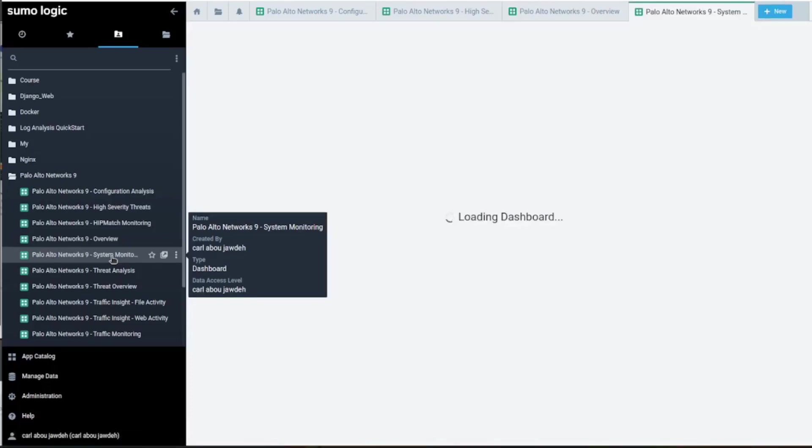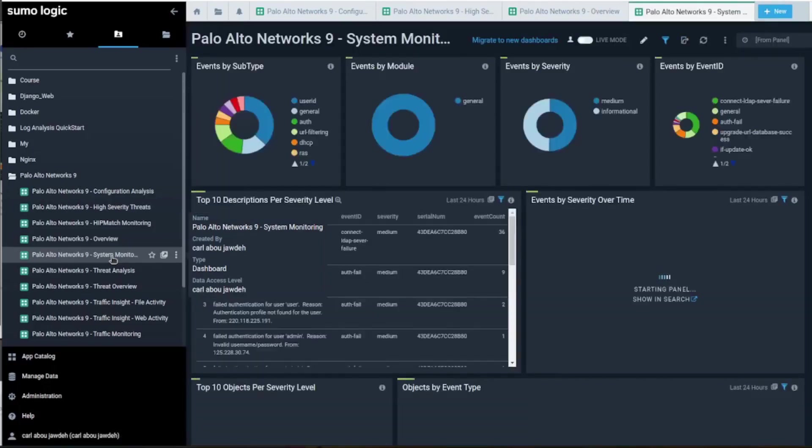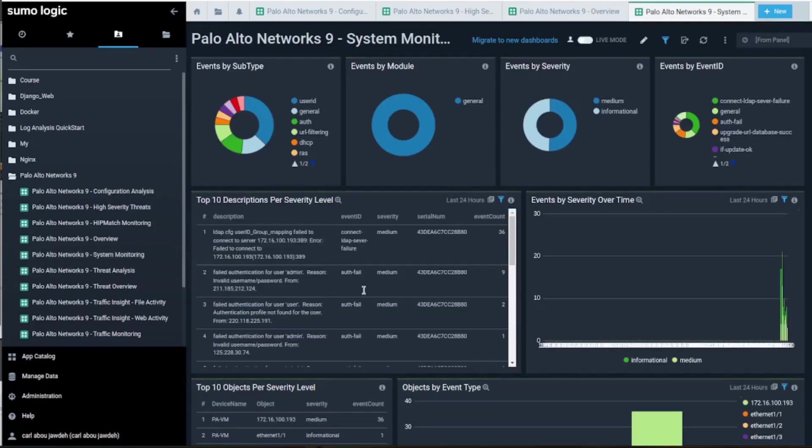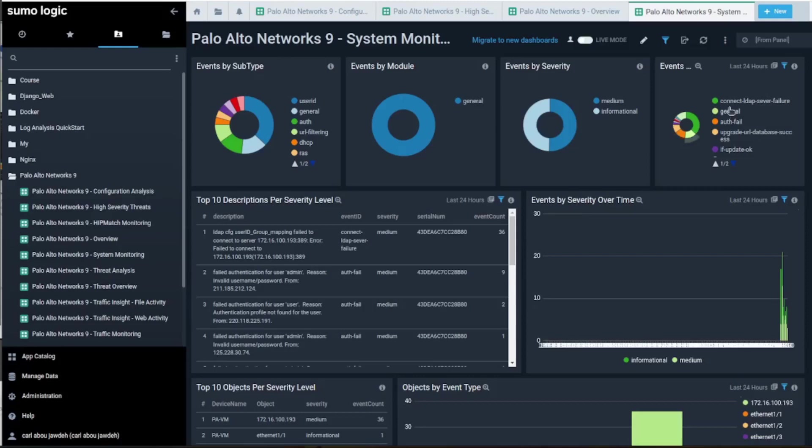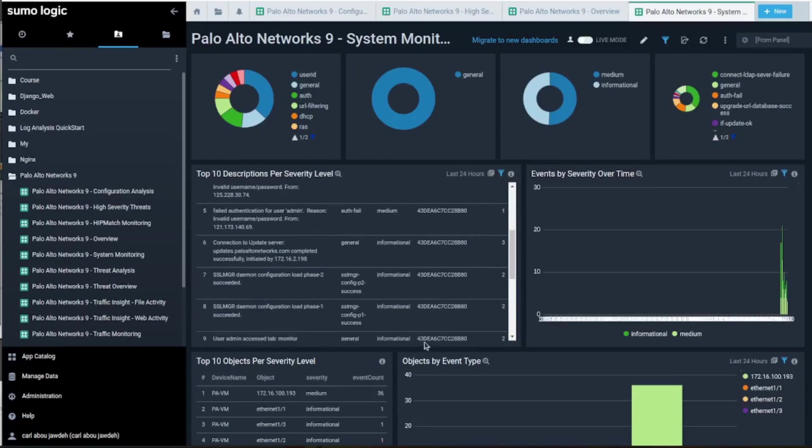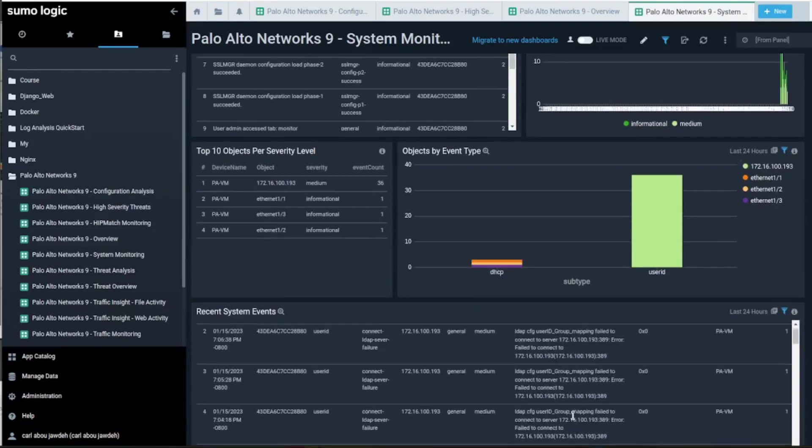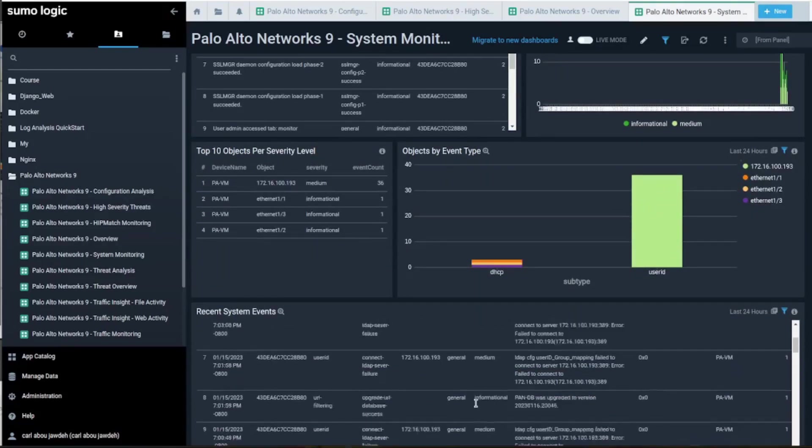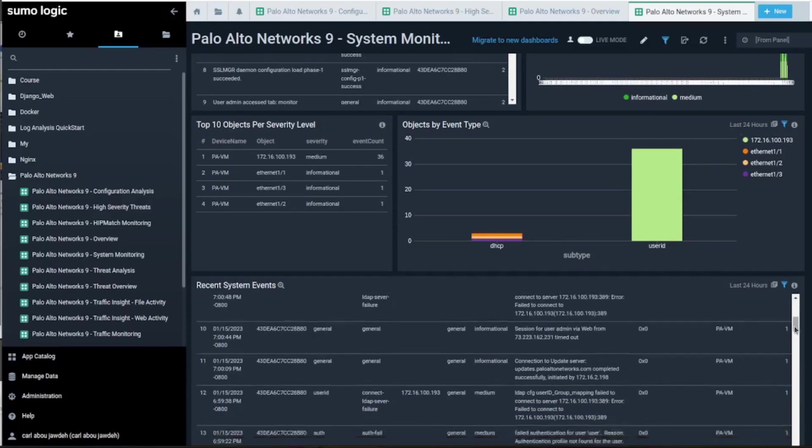This is for the system monitoring. Hopefully it has good data. Yeah, you'll see the events that are happening - authentication failed and so on. Event by severity over time, recent systems events.